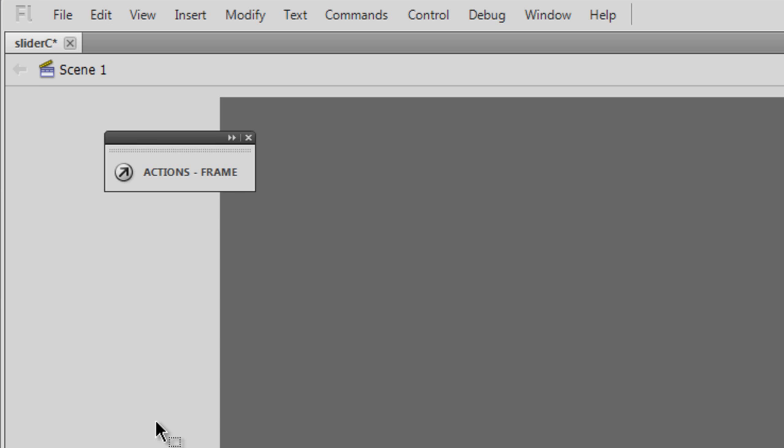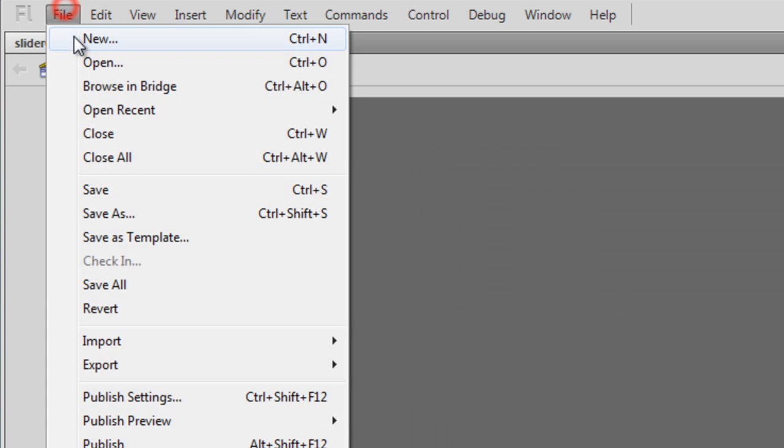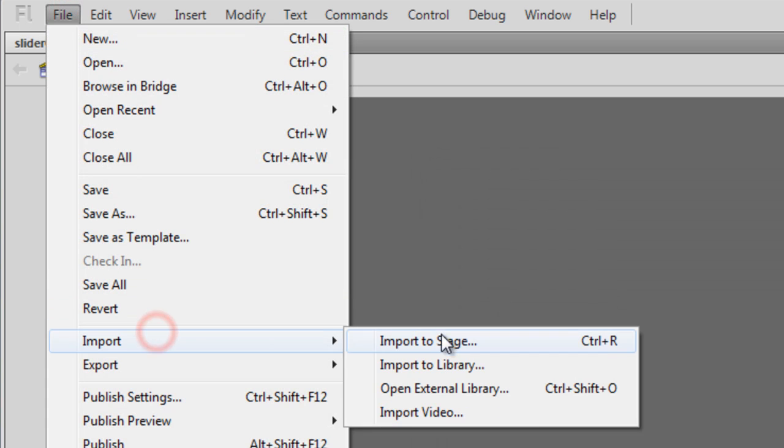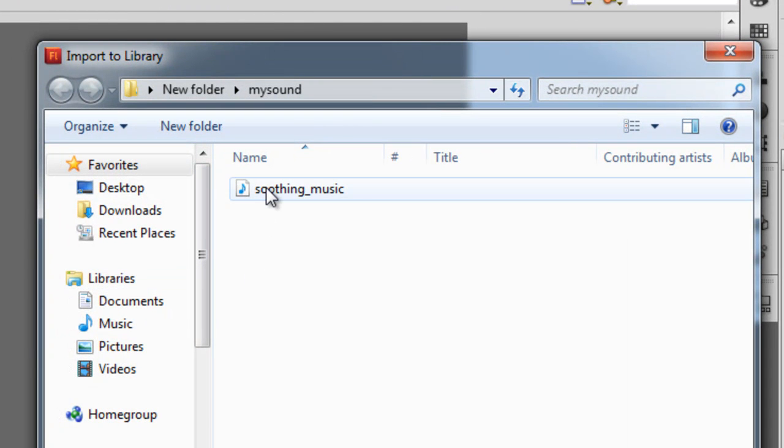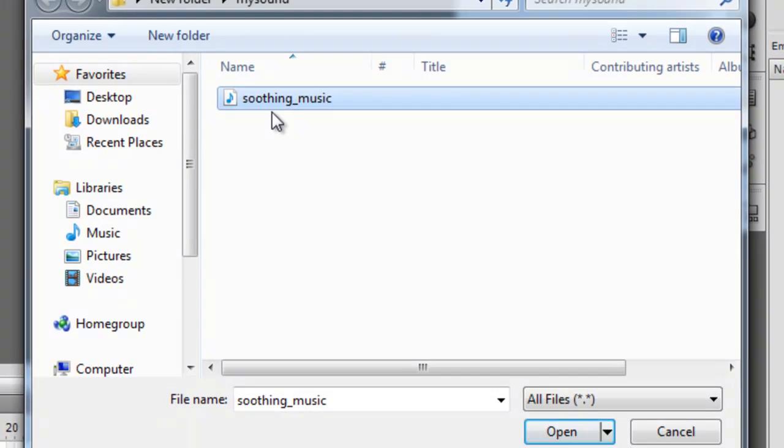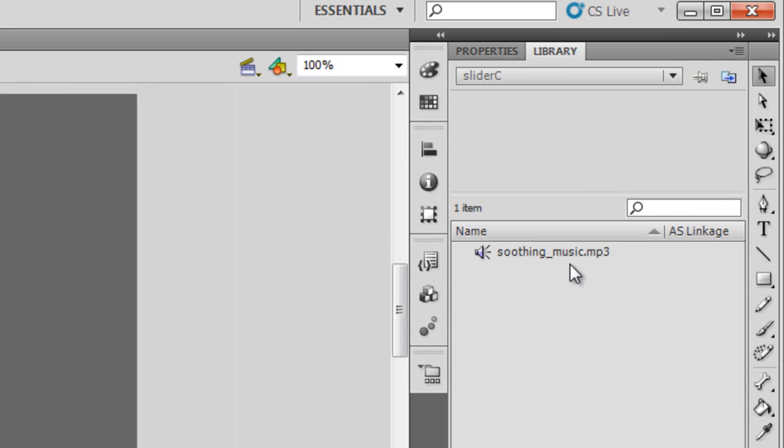Such a short code for a sound slider, isn't that awesome? Now let me start from scratch. The first thing I want to do is bring in some sound that I need to play. The way to do it is File > Import > Import to Library. I have this sound which is some soothing piece of music that I'm going to import to the library. Before I can pull up any music through ActionScript and play it, I need to do an AS linkage or ActionScript linkage.